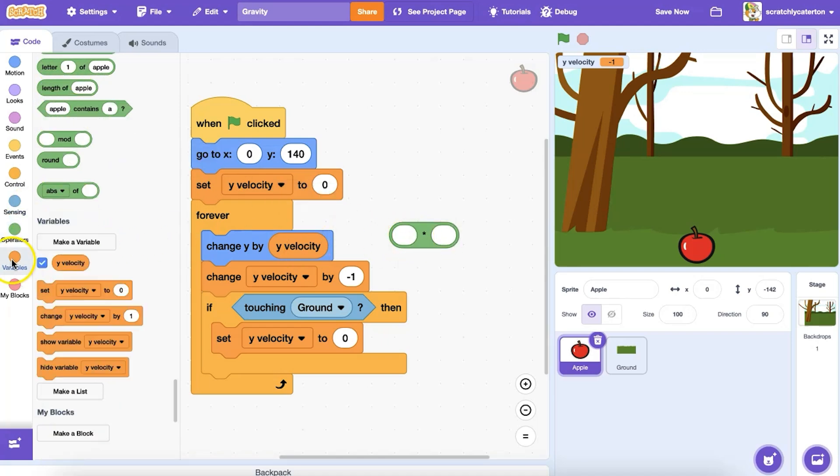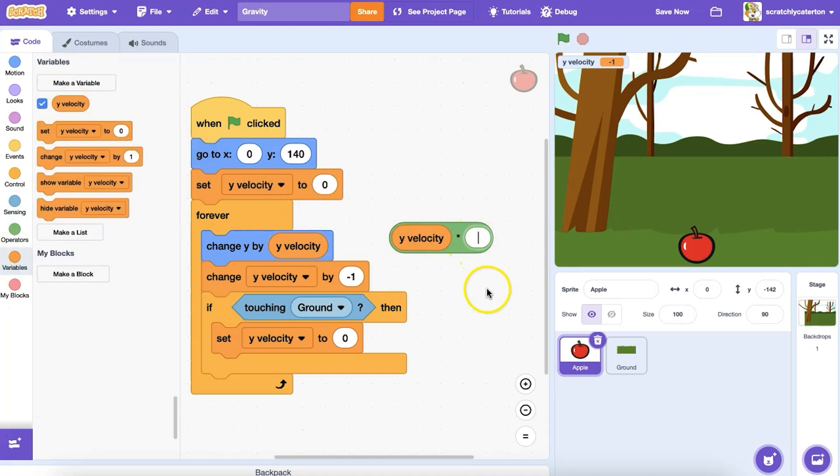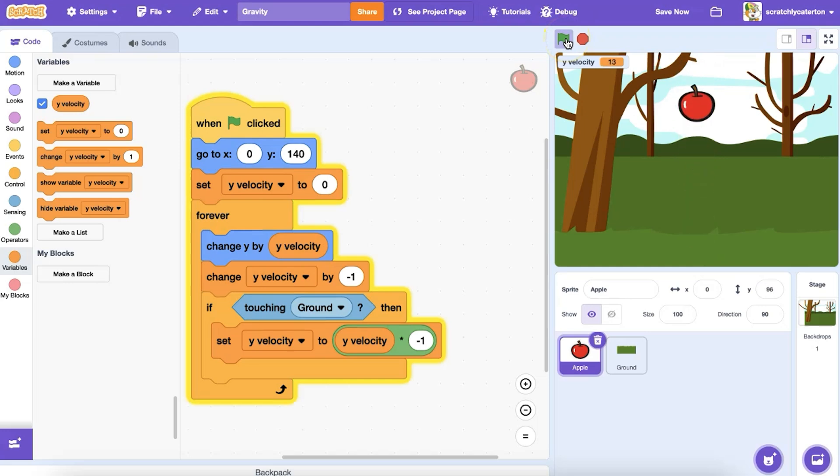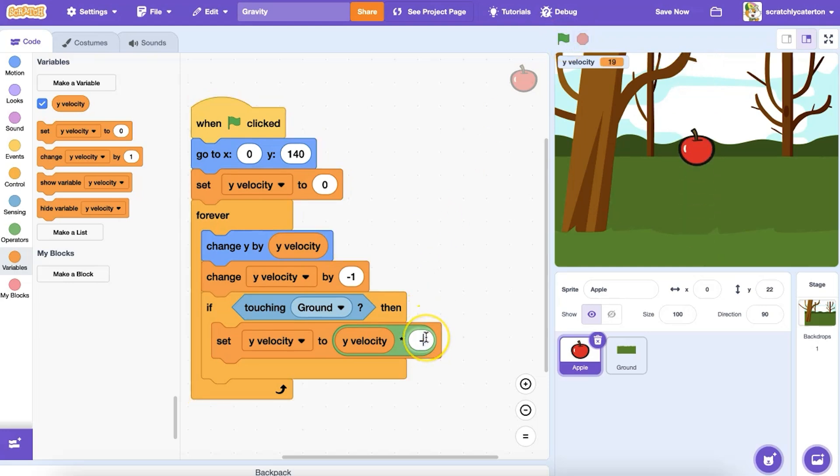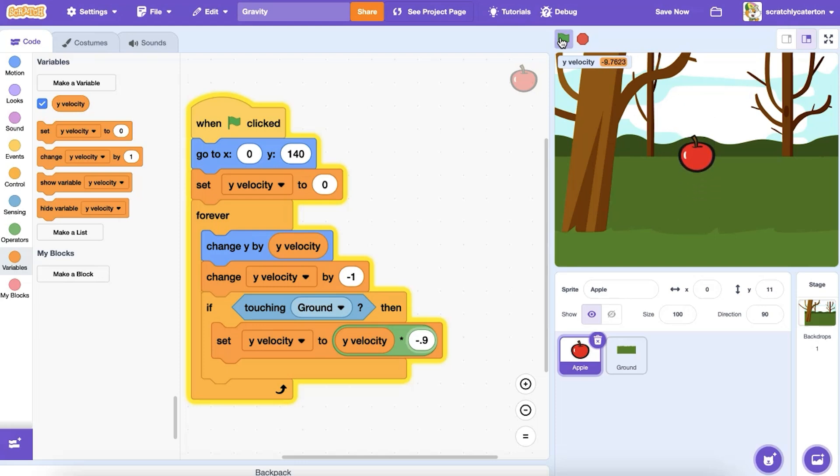In nature, an object loses energy as it is bouncing, so over time the bounces get smaller and smaller until the object stops bouncing. We can scale down the velocity slowly to replicate that. Instead of setting my y velocity to zero, I can set it to y velocity times negative one. Or maybe you'll try a decimal, like negative .9. Try experimenting with different values and expressions to see the results.